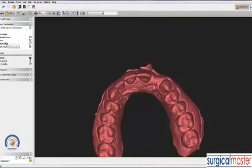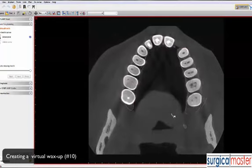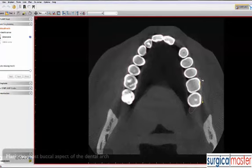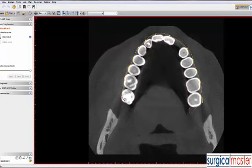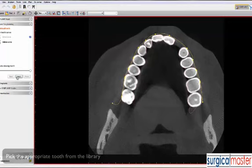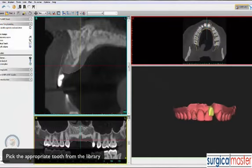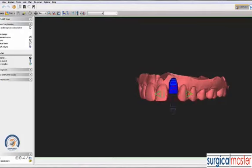The first thing we need to do is create a virtual tooth — a virtual number 10. The software asks us to mark the most buccal aspect of the existing teeth so it can create the right tooth almost in the right position. We create a little arch here and choose the number 10 tooth. It roughly places it in position, and then we need to make some adjustments — obviously the tooth doesn't fit there yet.